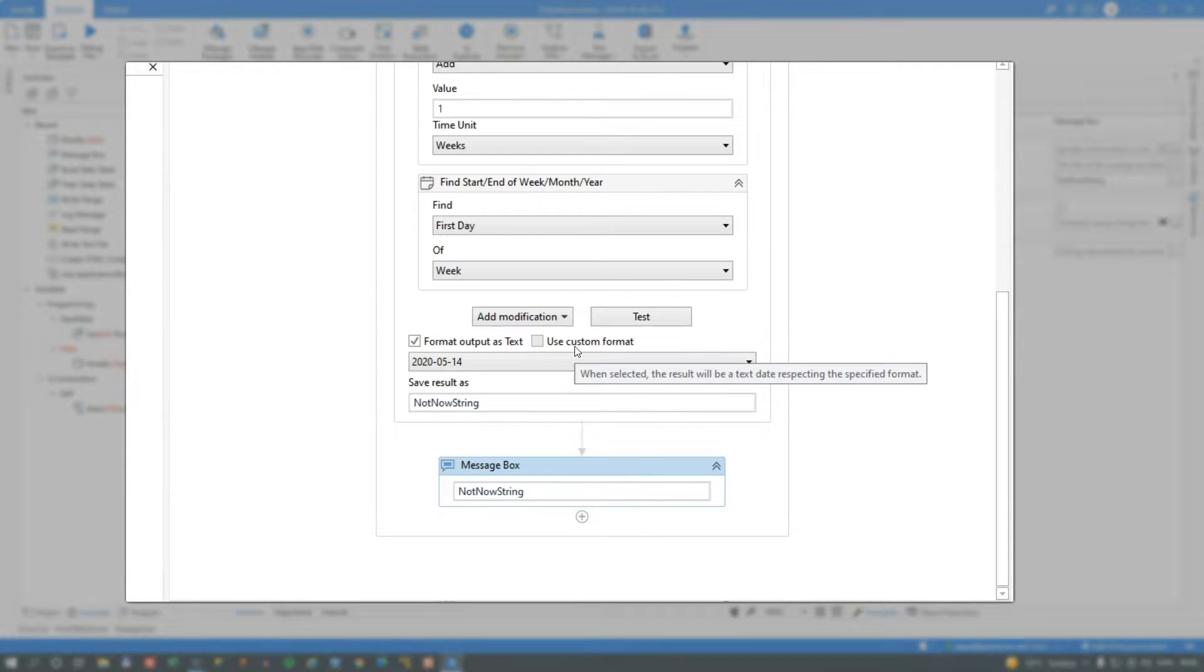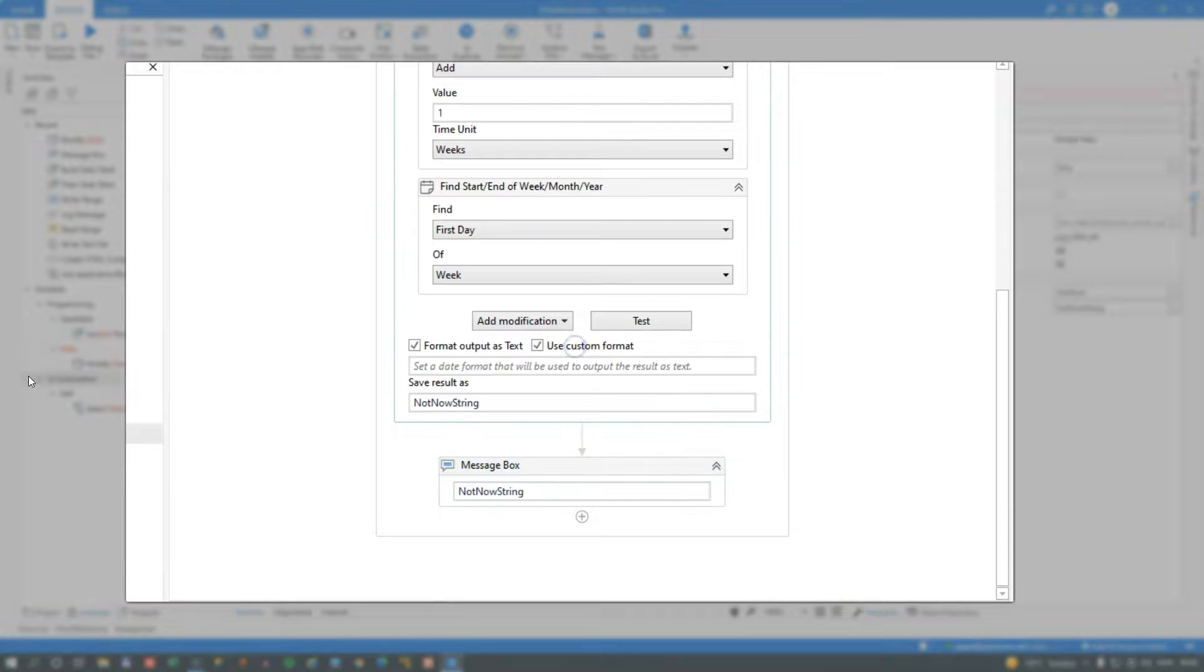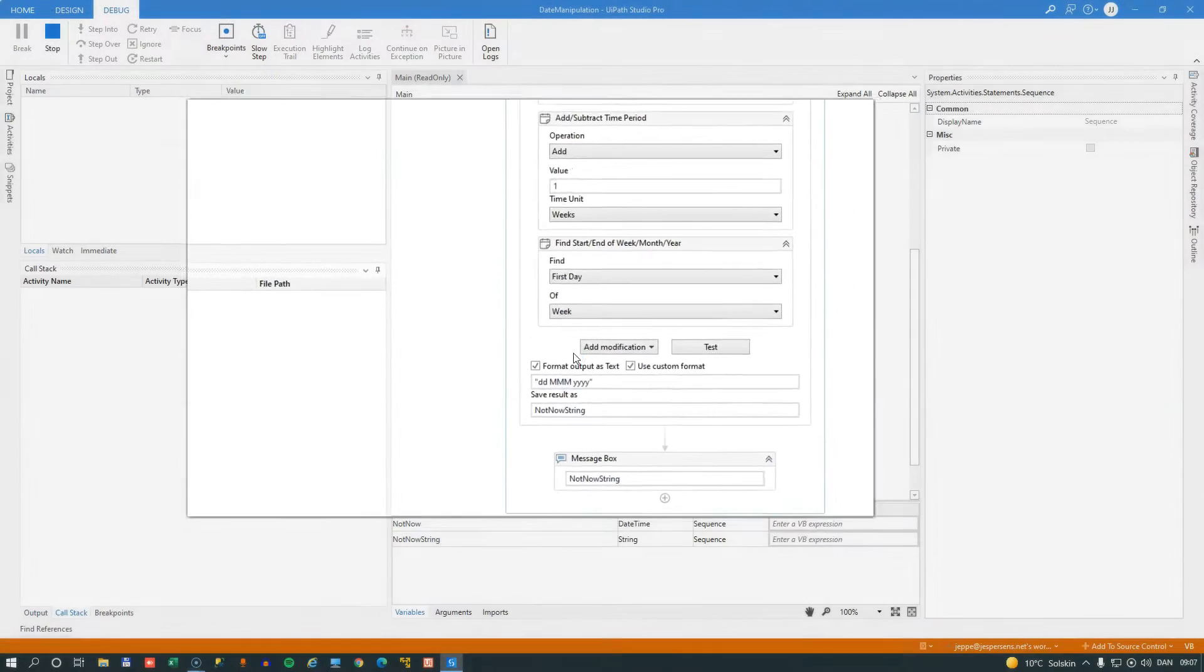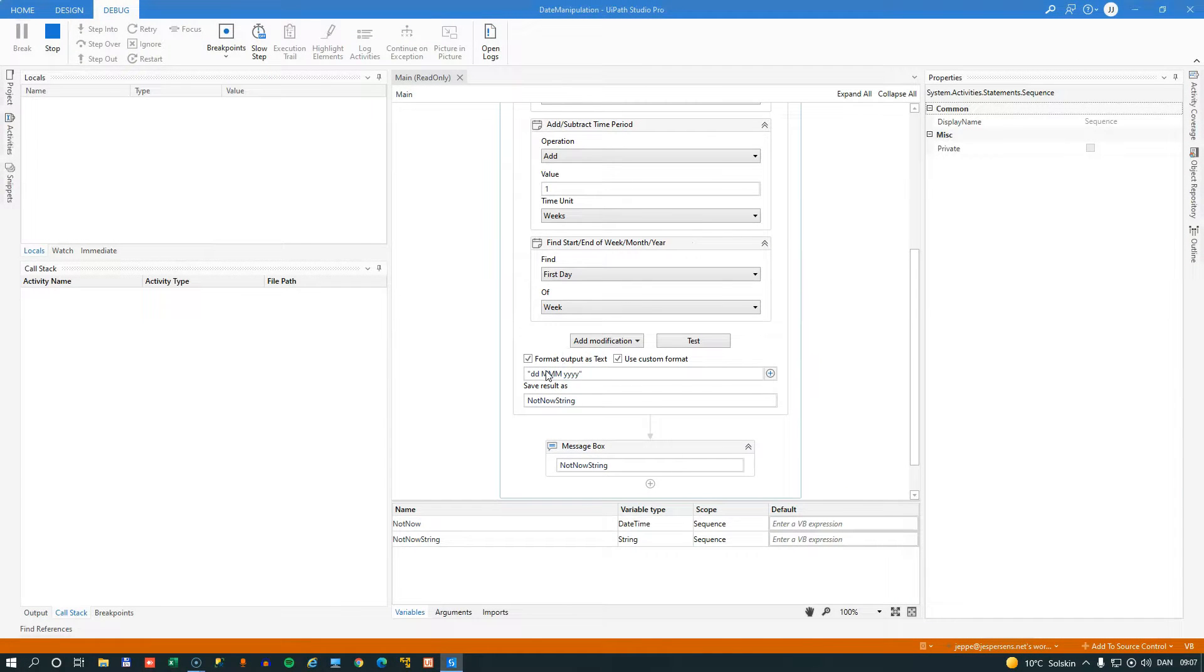We can also choose to use a custom format. So if for example, if I have a format that looks like this and we run the automation again, it will output October 3rd in that new format. So that's a really quick look at the modified date activity.